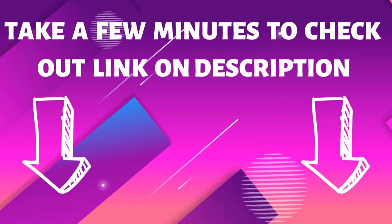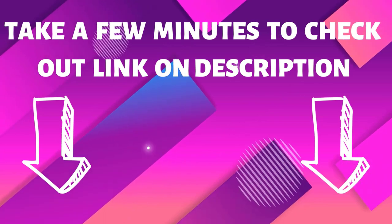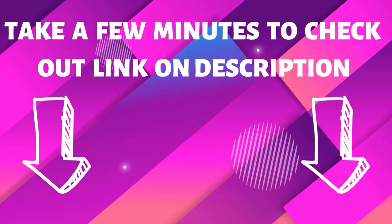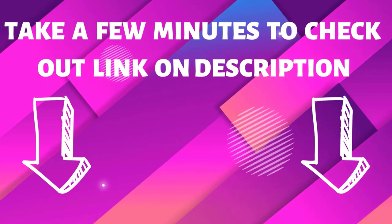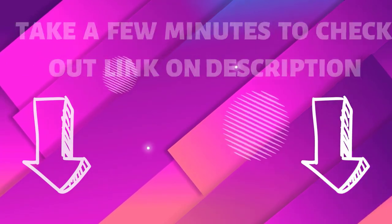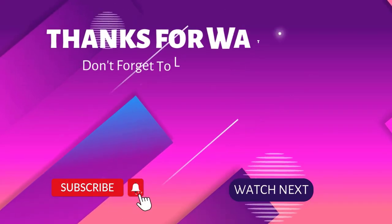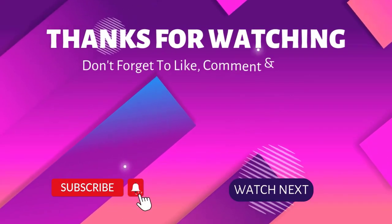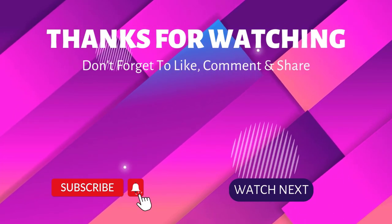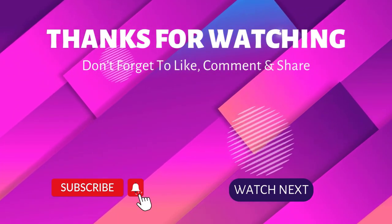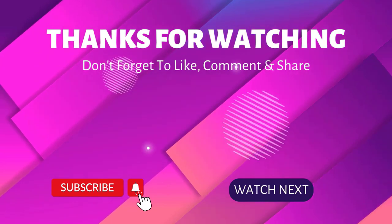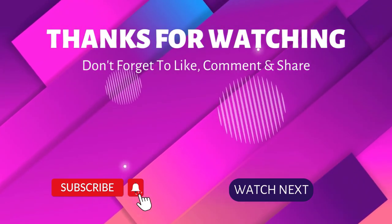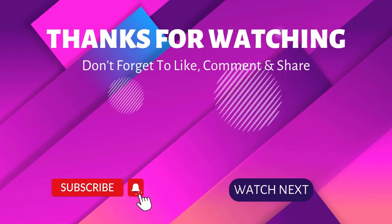Take a few minutes to check out the link in the description box for details on this product. Thanks for watching. If you have any queries, please leave a comment. Don't forget to subscribe to my channel so you never miss my great marketing content like this one. I will see you in the next video.